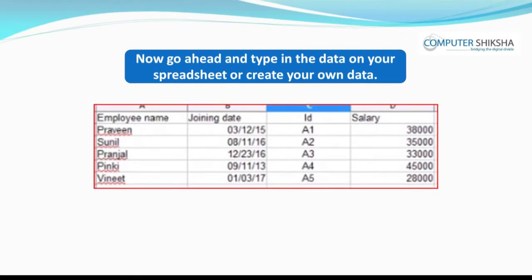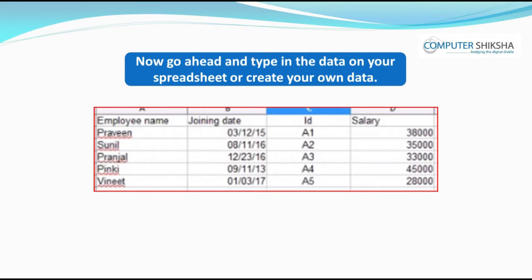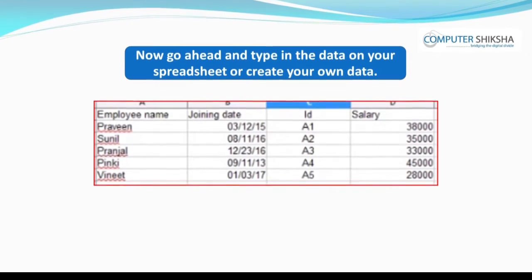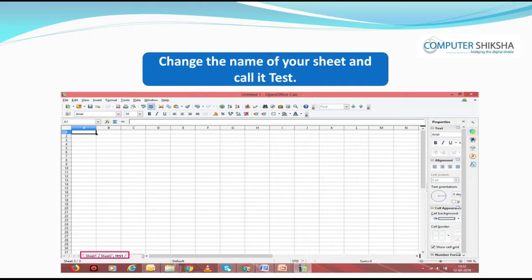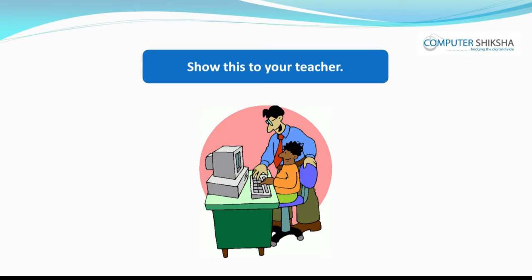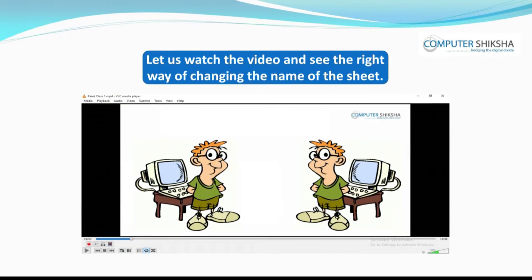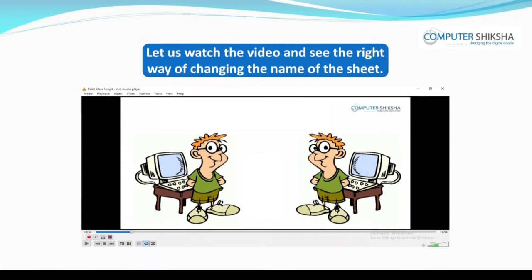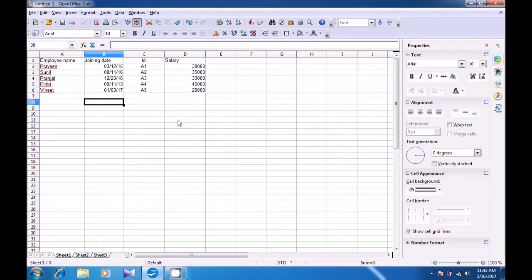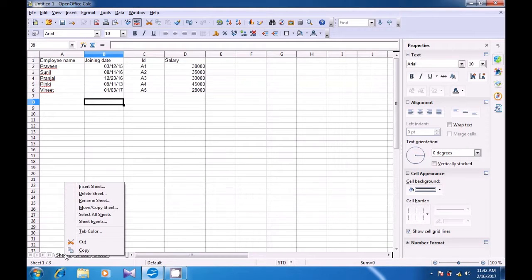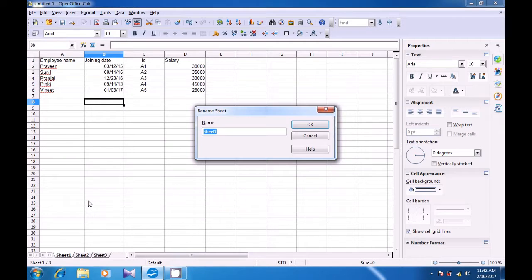Now go ahead and type in the data on your spreadsheet or create your own data. Change the name of your sheet and call it 'test'. Show this to your teacher. Let us watch the video and see the right way of changing the name of the sheet. First, select the sheet that you want to change the name of — so we have selected Sheet 1. Right click here and then choose the Rename Sheet option. A box opens.